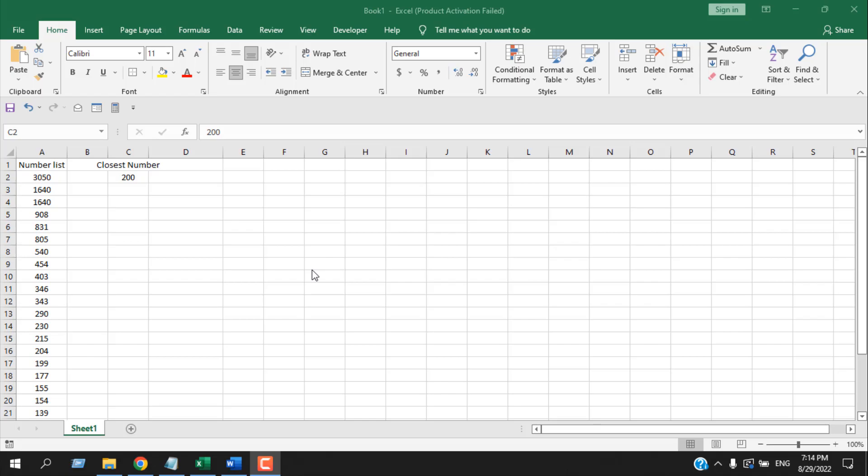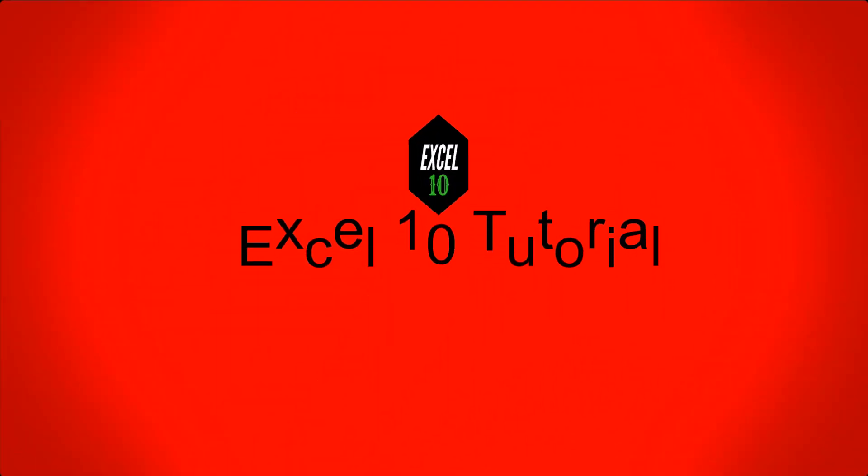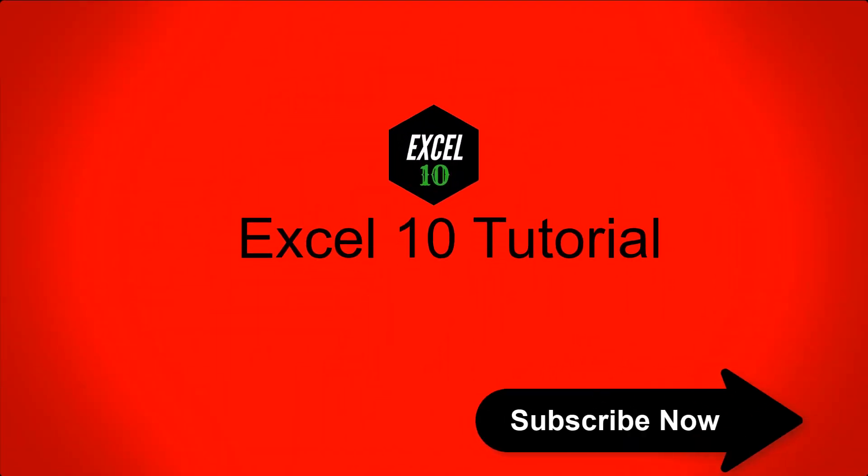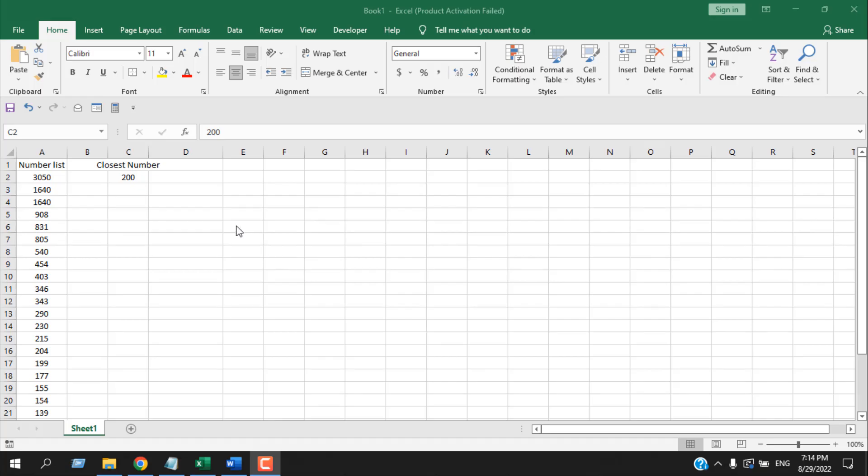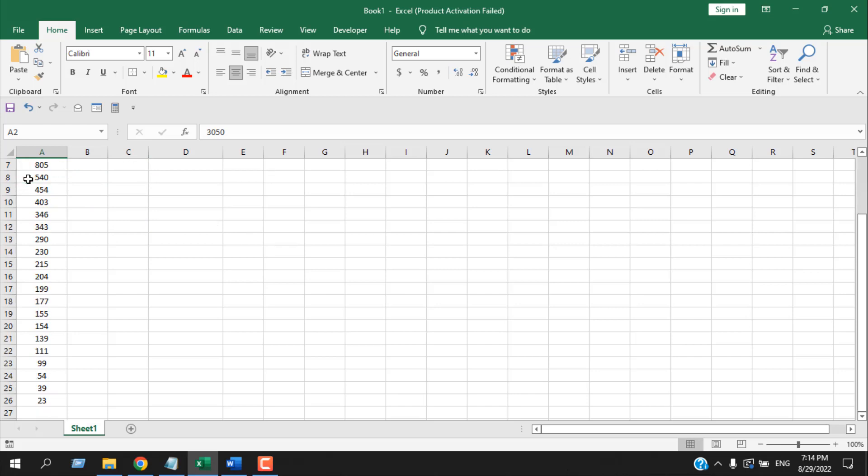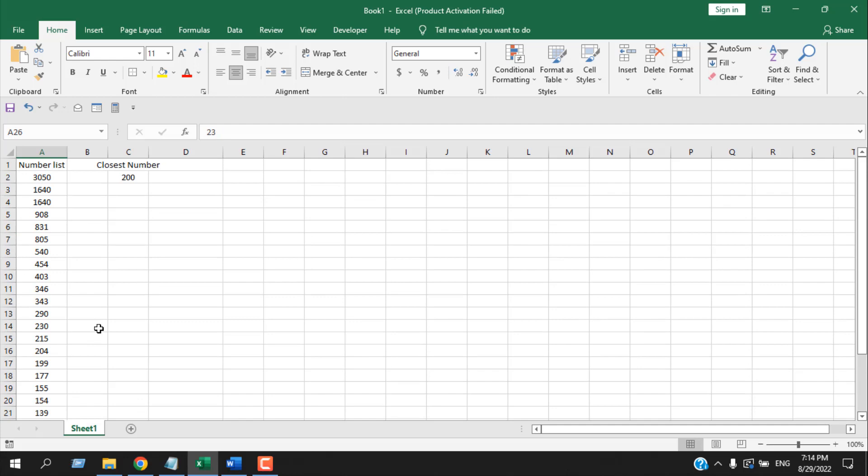Let's get started. Take a look at this worksheet. I have a number list in column A which is from cell A2 to A26, and I have a cell here C2. Here we are going to provide a number and it will highlight the closest five numbers from this list.